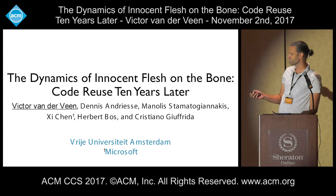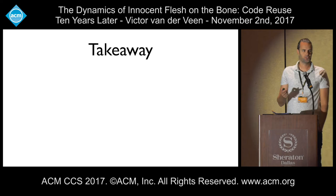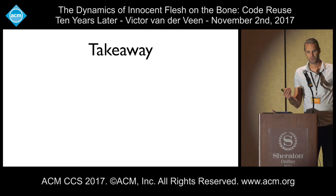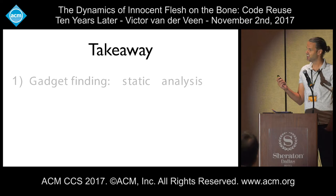The takeaway message of today is that in the past 10 years, when it comes to code reuse, we've been looking at only one way when it comes to gadget finding. If you want to look for gadgets in a binary, we are using almost always static analysis. This talk today will be about using dynamic analysis instead.